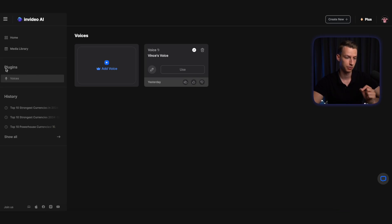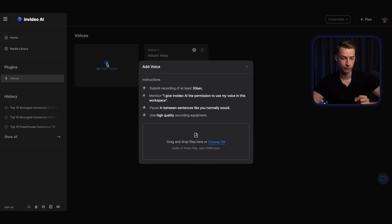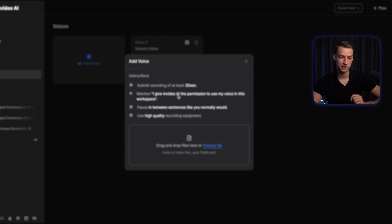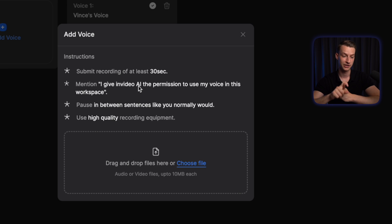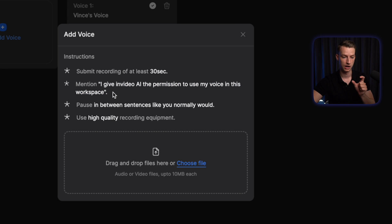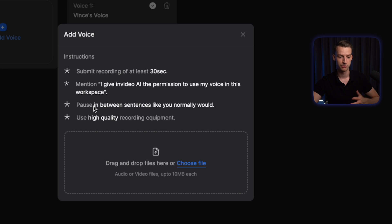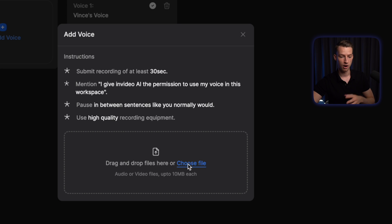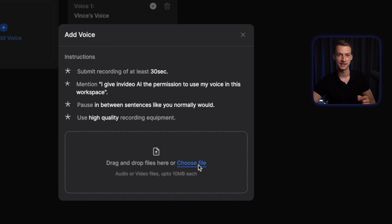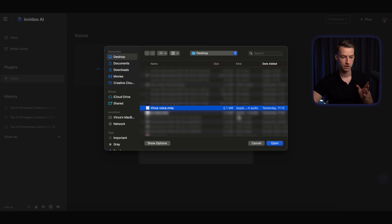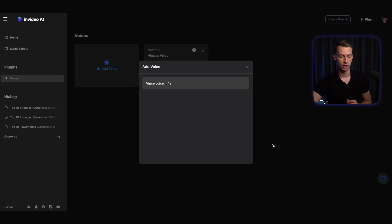Creating your own AI clone voice in InVideo AI is actually really simple and straightforward. All you need to do is come here to plugins and then voices, click on add voice, and then follow these instructions. The recording that you upload has to be at least 30 seconds long, you need to mention this sentence in the actual recording, pause in between sentences just like how you normally would when you are speaking, and ideally you should use high quality recording equipment. After that, you just click on choose file and select the exact recording that you want to use.